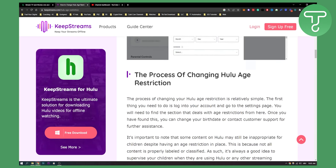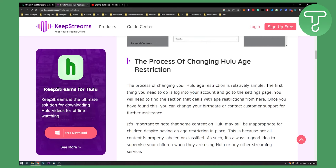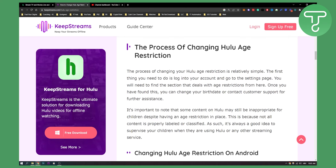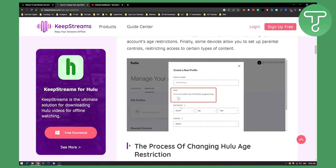The process of changing Hulu age restriction is relatively simple. The first thing you need to do is log into your account, go to your settings page, and find the section with age restriction details. From there, you can change your birth date or contact customer support for further assistance if you cannot do it that way.